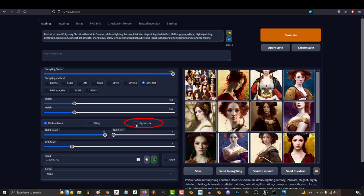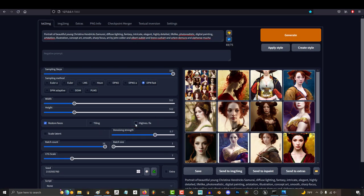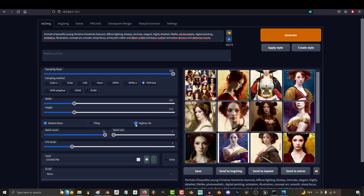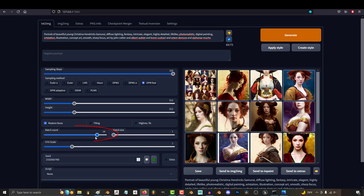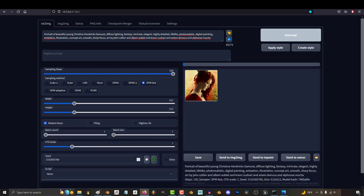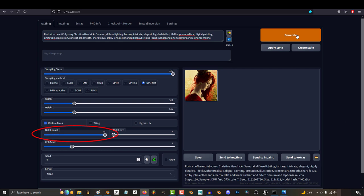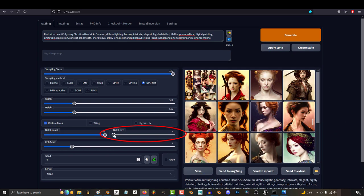High res makes the image look sharper. My computer is not strong enough to use it, but if yours is, go ahead and try it out. Batch count is how many images you want. If it's set to 1, you'll only get 1 image. If it's set to 16, you will get 16 images.